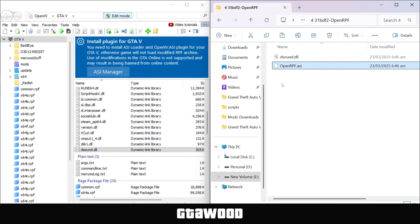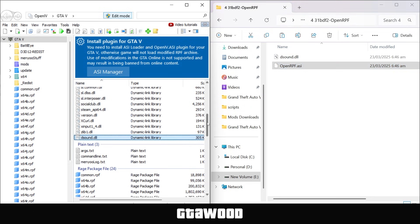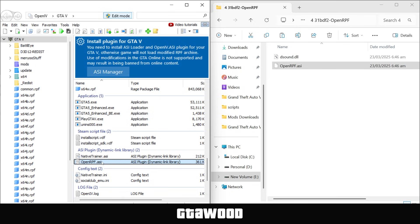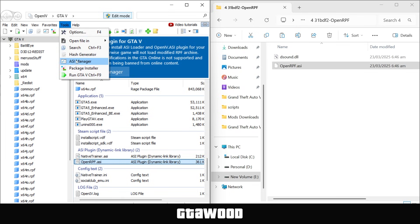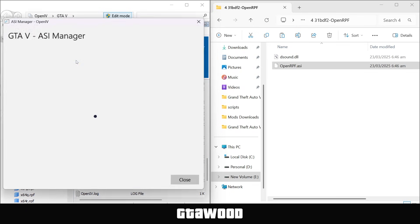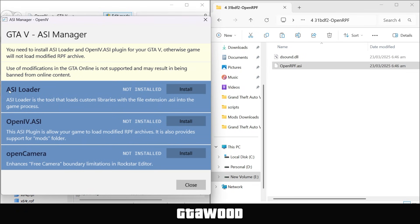But for now, we will be selecting this second file and drag it to the OpenIV program. And if we scroll down, here is the file we just copied. Now if we open the ASI manager again, we have two files that are fully installed. The first one and the second one.